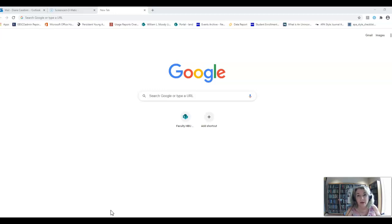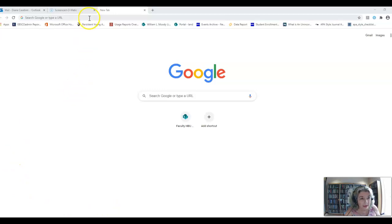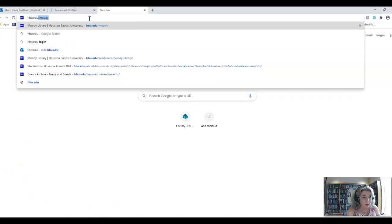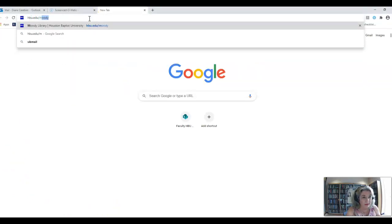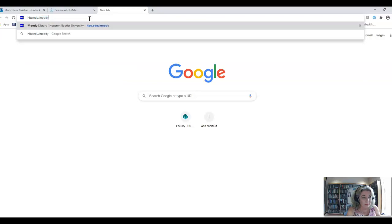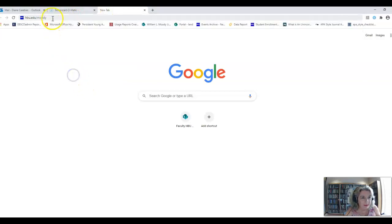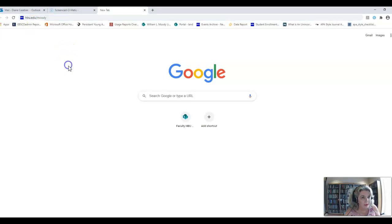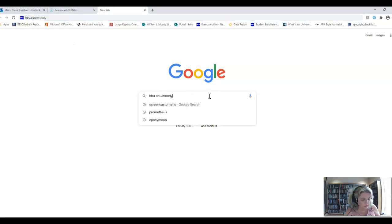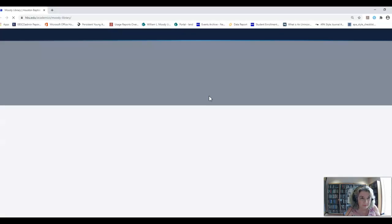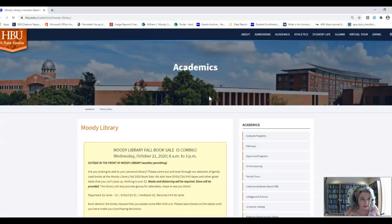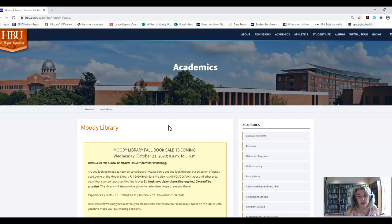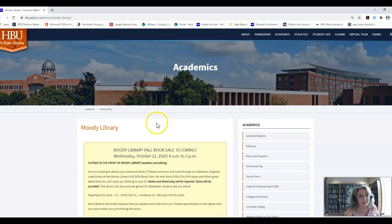So we're going to go to the library's homepage, let me go ahead and type in hbu.edu forward slash moody. Just for fun, I'm going to try something real quick before I enter that. I want to know what happens when you search that in Google. It went ahead and went, but I've seen before where it has just given you several links to try. This is what it should look like when you find the right page. You can also type in hbu.edu forward slash library.